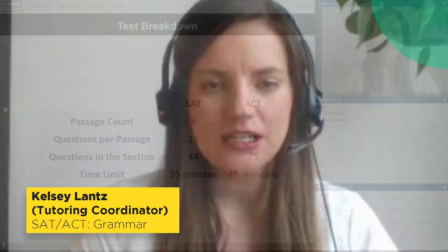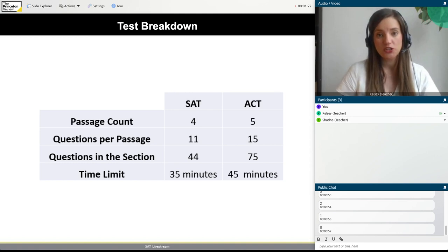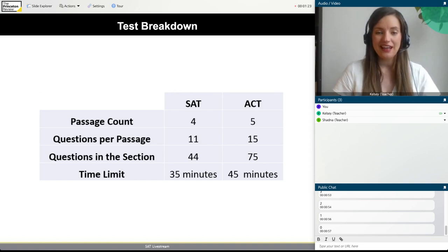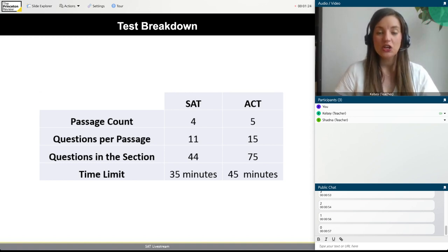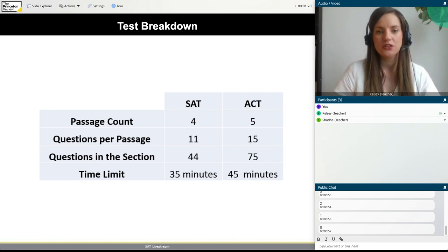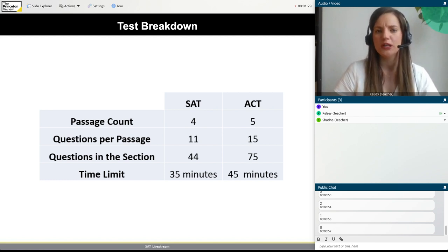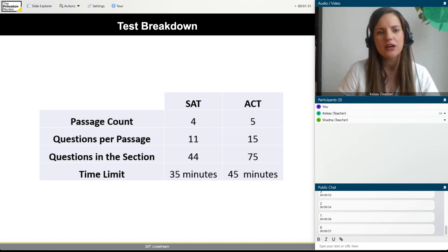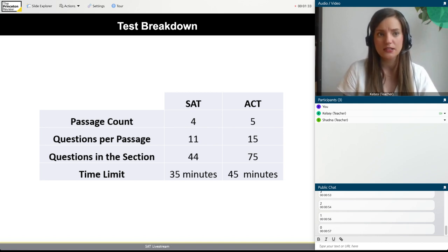Let's think a little bit about what part of the test we're going to be talking about. On the SAT, this is called the writing and language section. On the ACT, it's called English. Both of them test pretty similar concepts with grammar and style, so this is how it all shakes out on both of those tests.